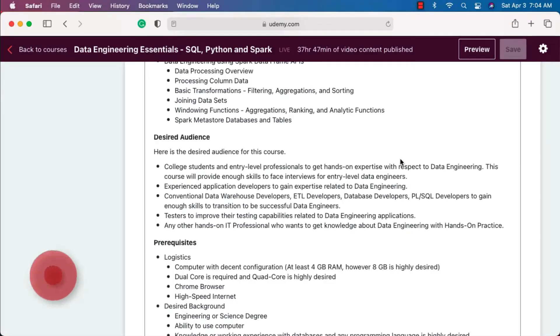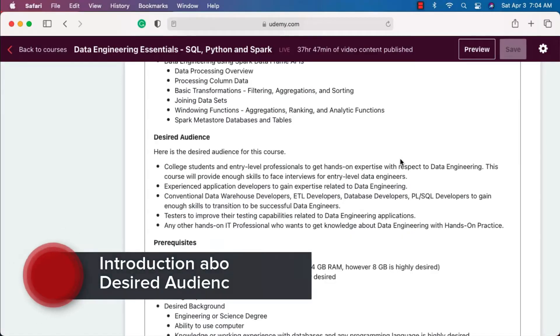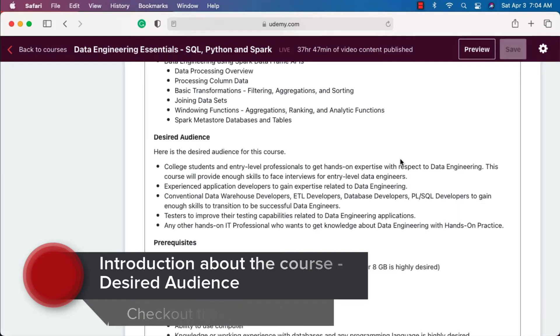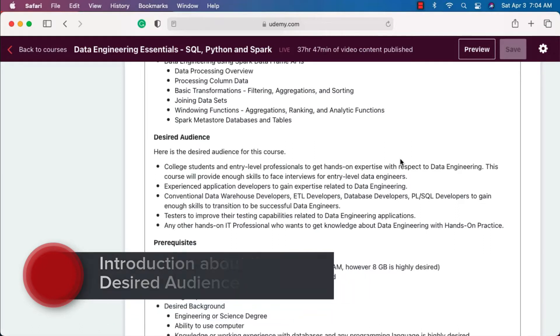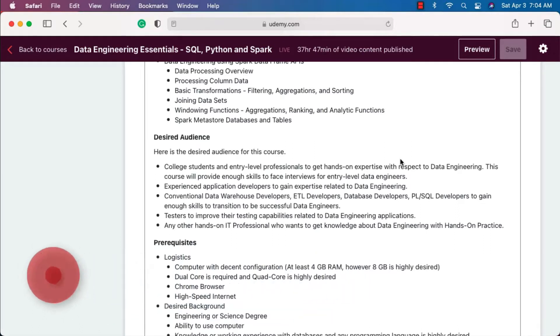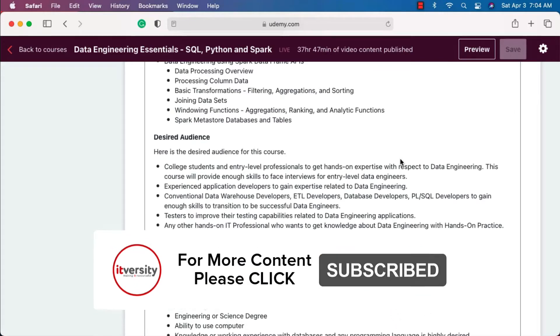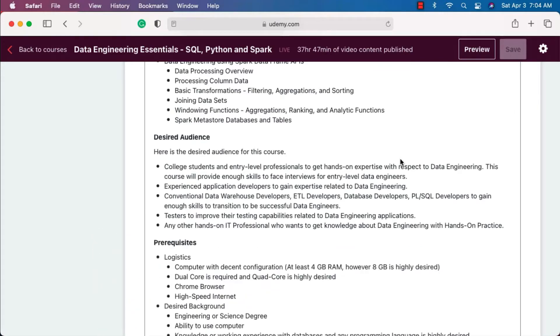As we've seen the course outline, now let's talk about the desired audience. The first set of audience are college students and entry-level professionals. They will get hands-on expertise with respect to data engineering by going through this course. They should not skip any topic or section in this course. They have to go through each and every topic so that they gain required skills to become entry-level data engineers.